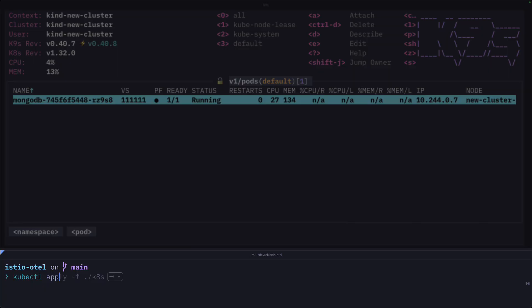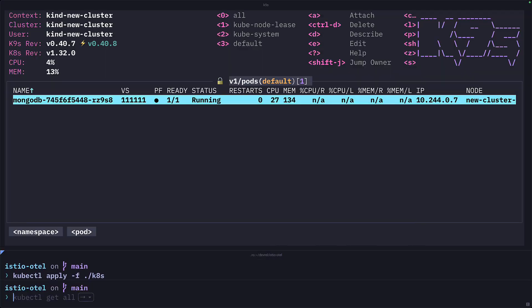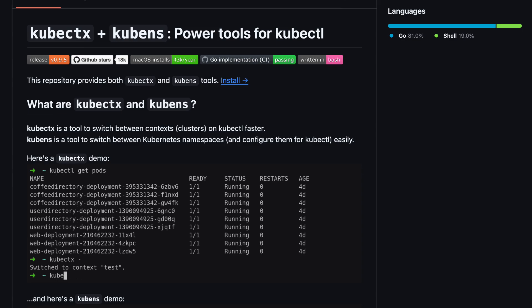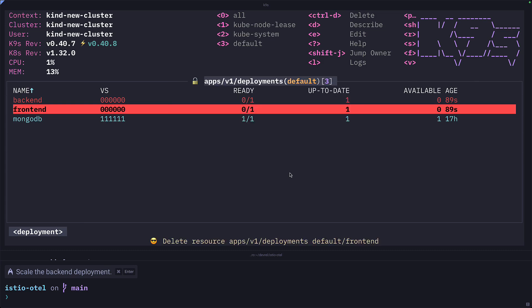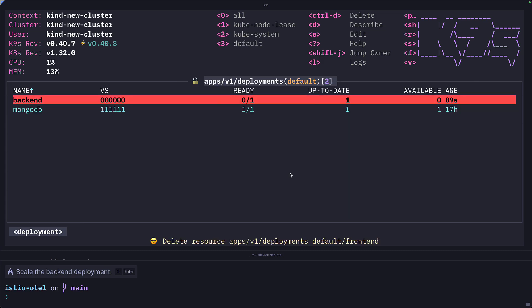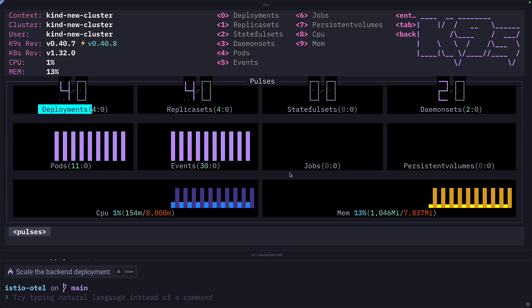As awesome as K9s is, when it comes to applying a directory of manifest files, you still have to use kubectl. So if you have kubens or kubectx installed, don't get rid of that just yet in favor of K9s. But for general cluster management and viewing resources, K9s is still super useful.